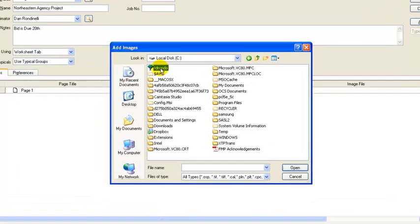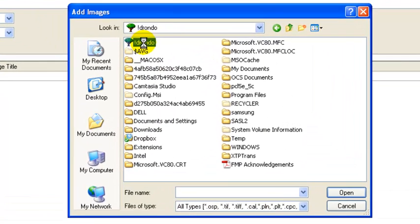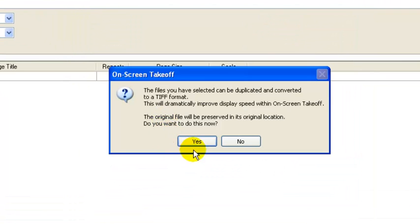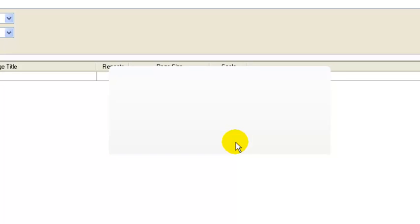And you're going to want to point this to the directory that you downloaded those agency plans in. So you're going to select that. And then at this point it's going to ask you if you want to go ahead and convert it to a TIFF format. Right now I'm going to say no because I'm going to show you a different way to convert it to a TIFF format. So go ahead and hit no.